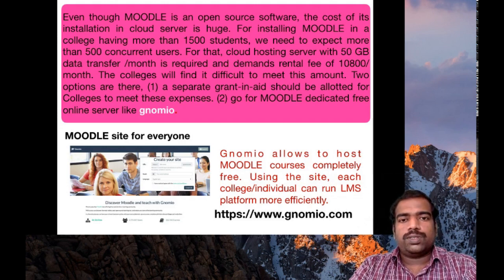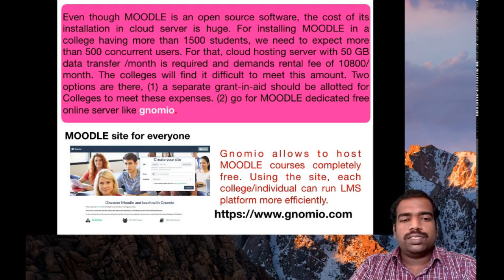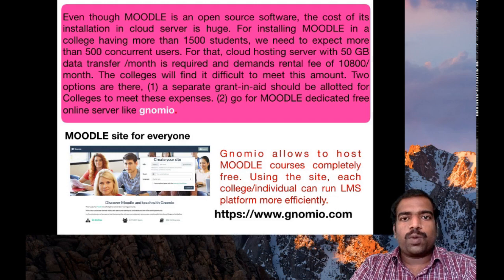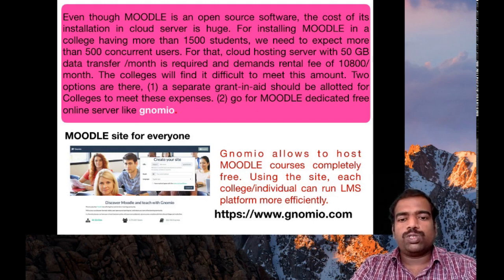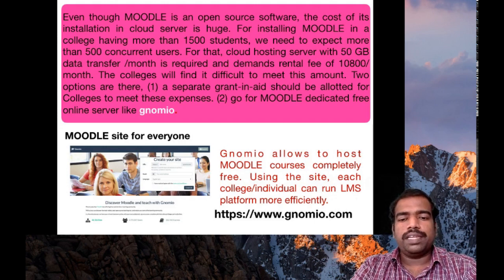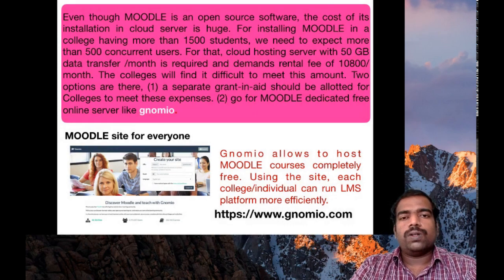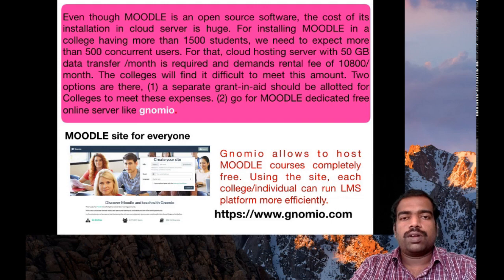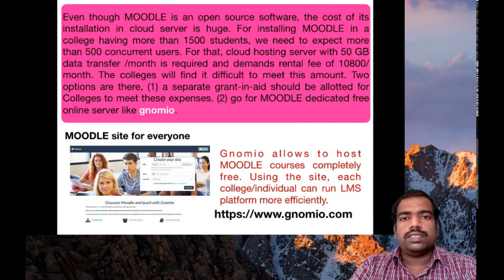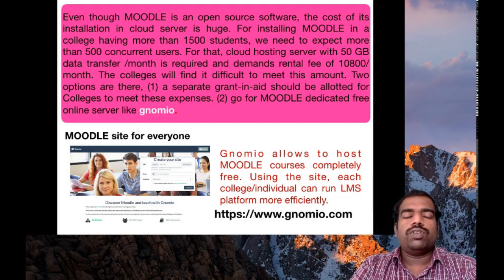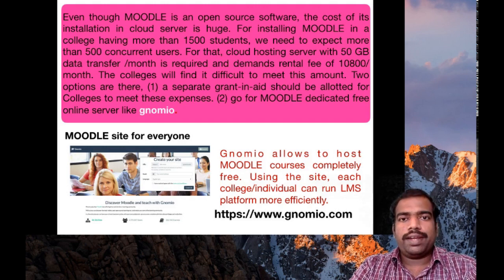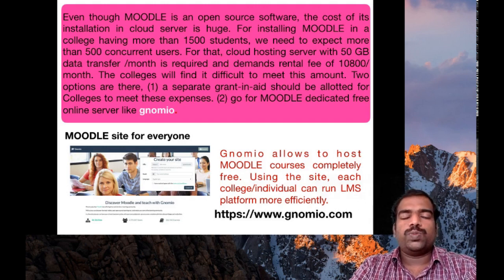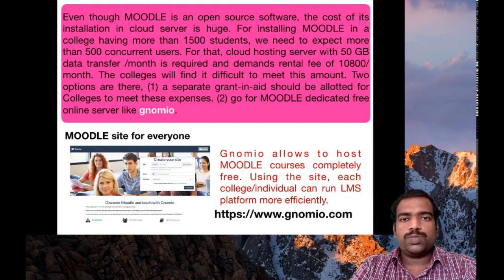So this is the peculiarity of GNOMIO. It propagates the idea: Moodle site for everyone. It allows to host Moodle courses completely free. Moodle cloud also offers similar hosting, but after 45 days it may expire. After that, it is paid.